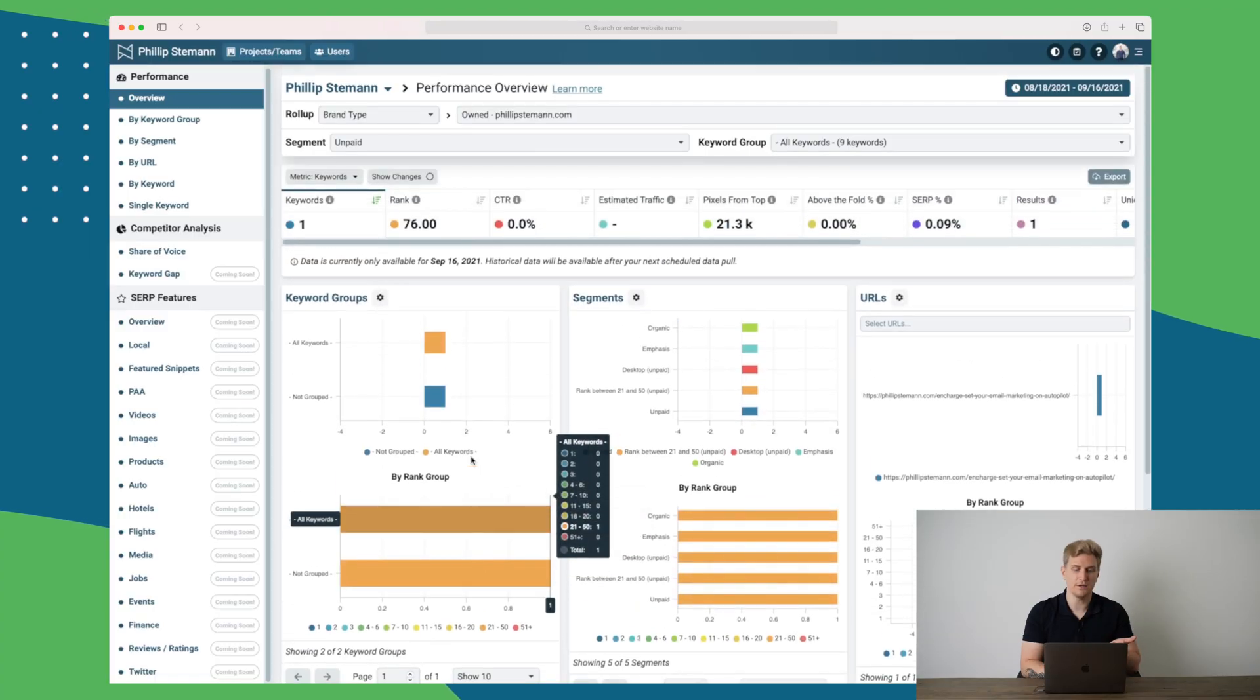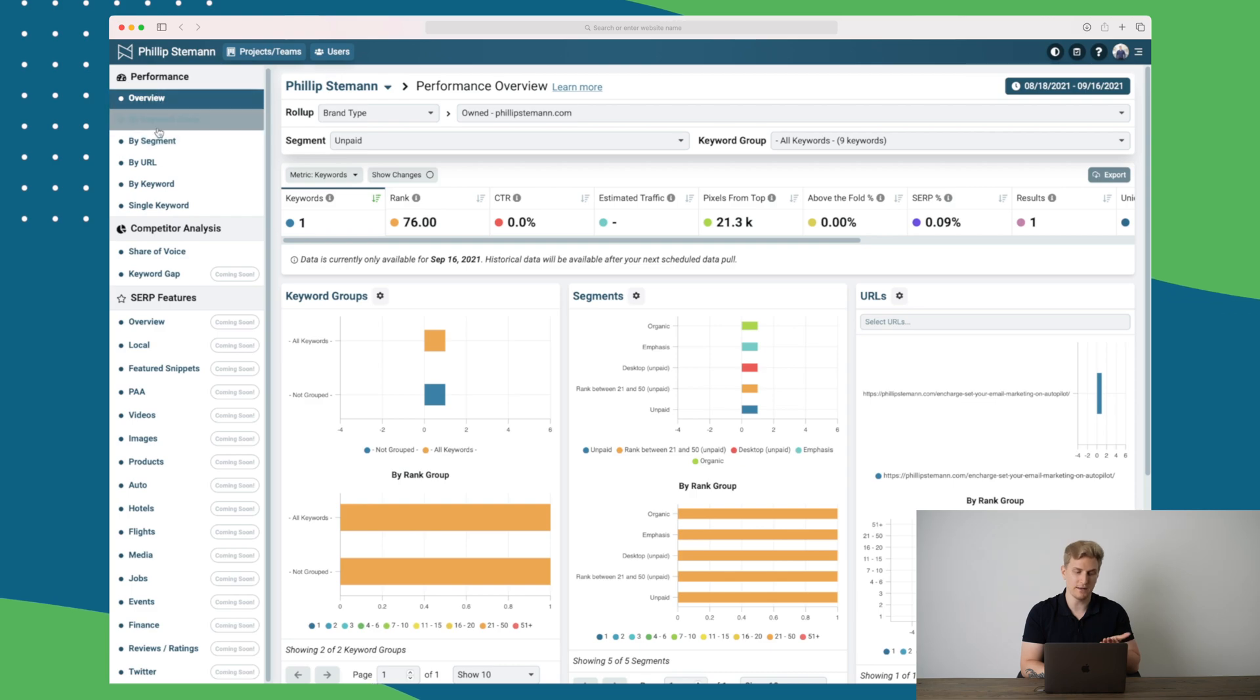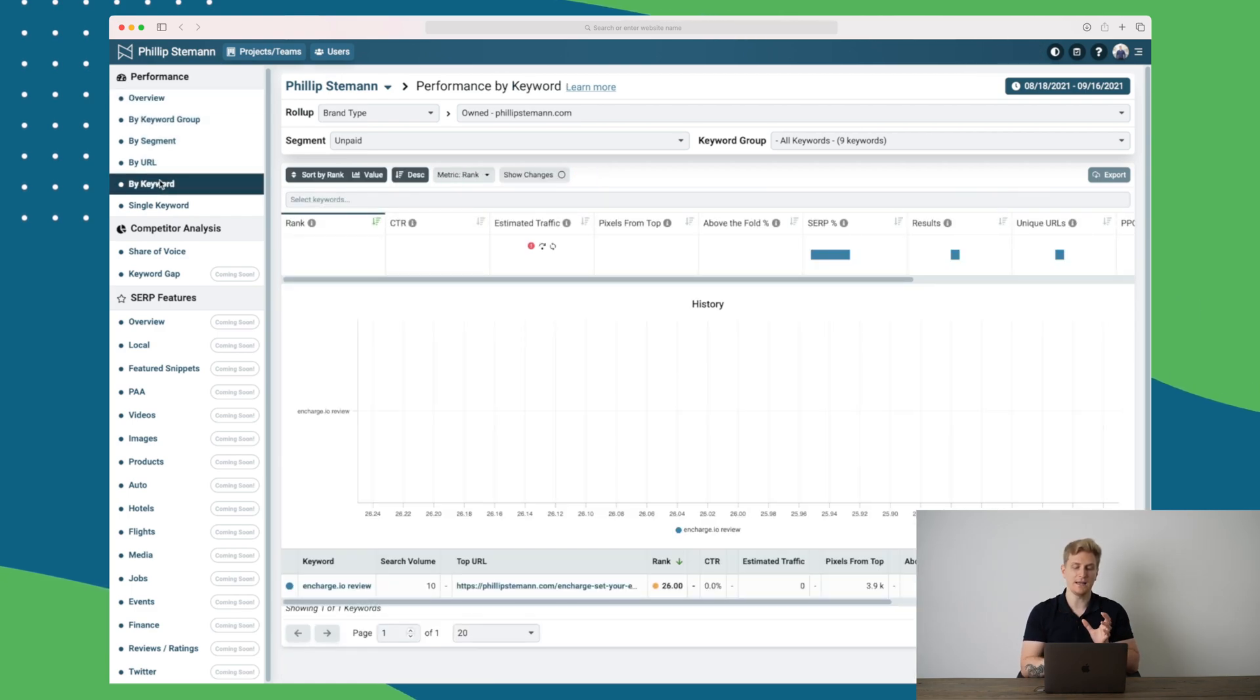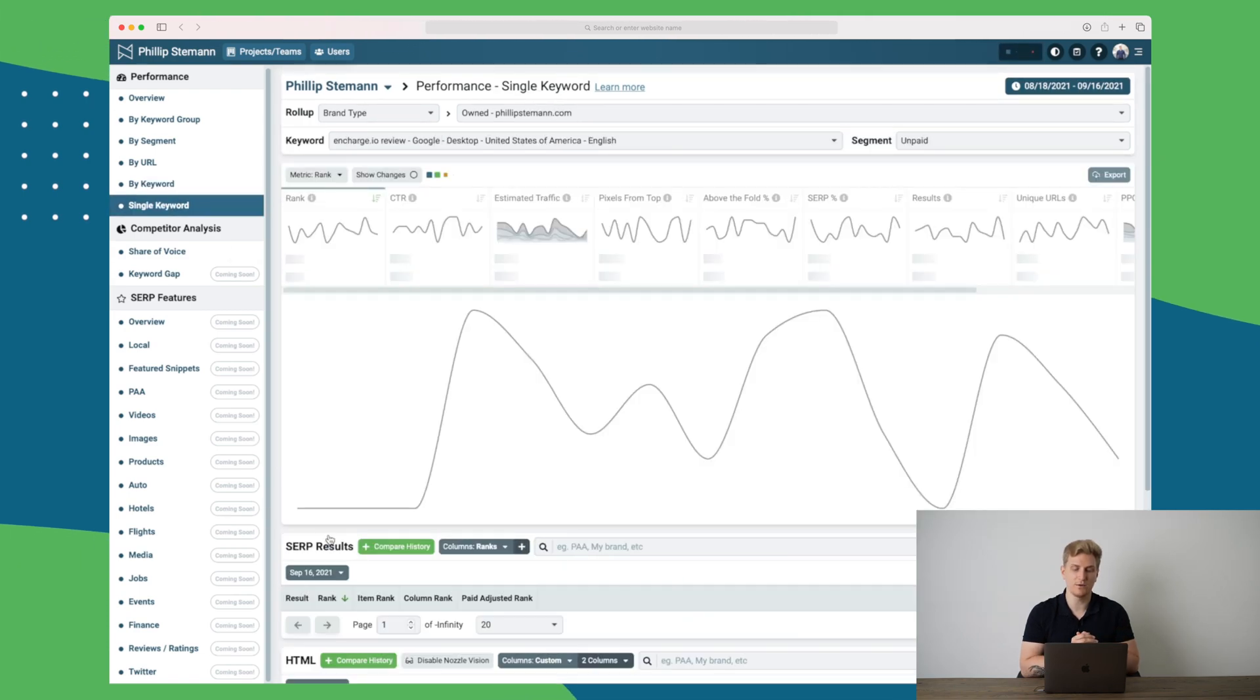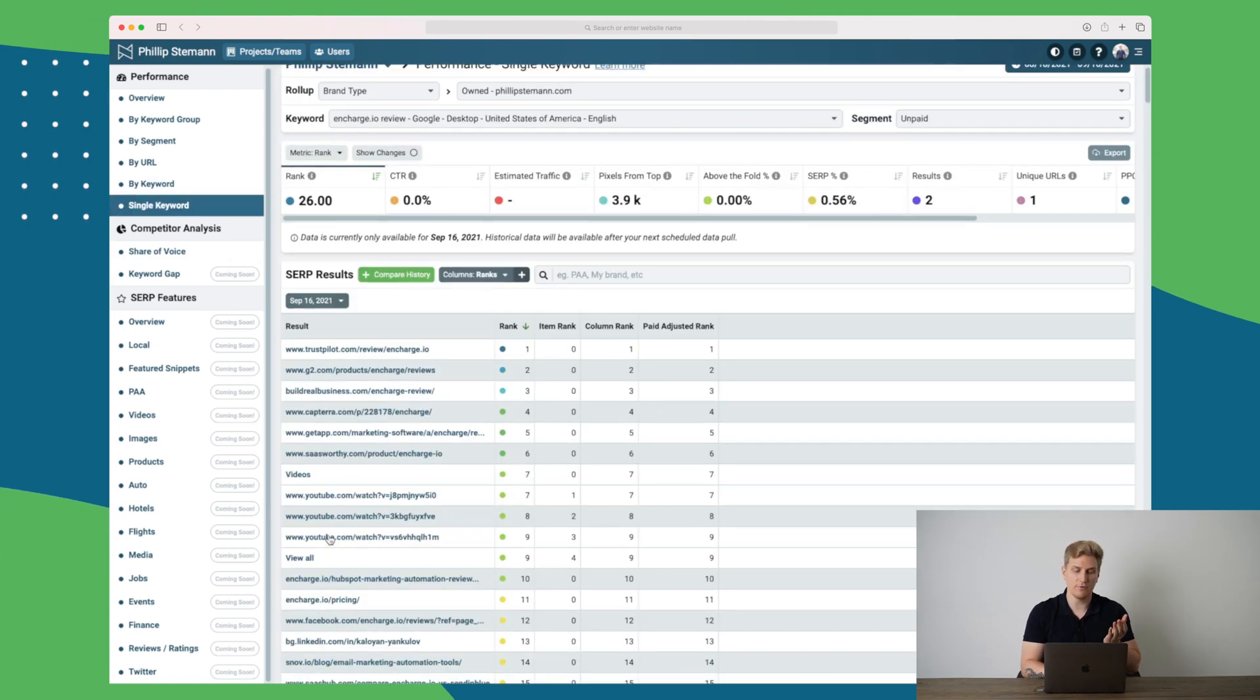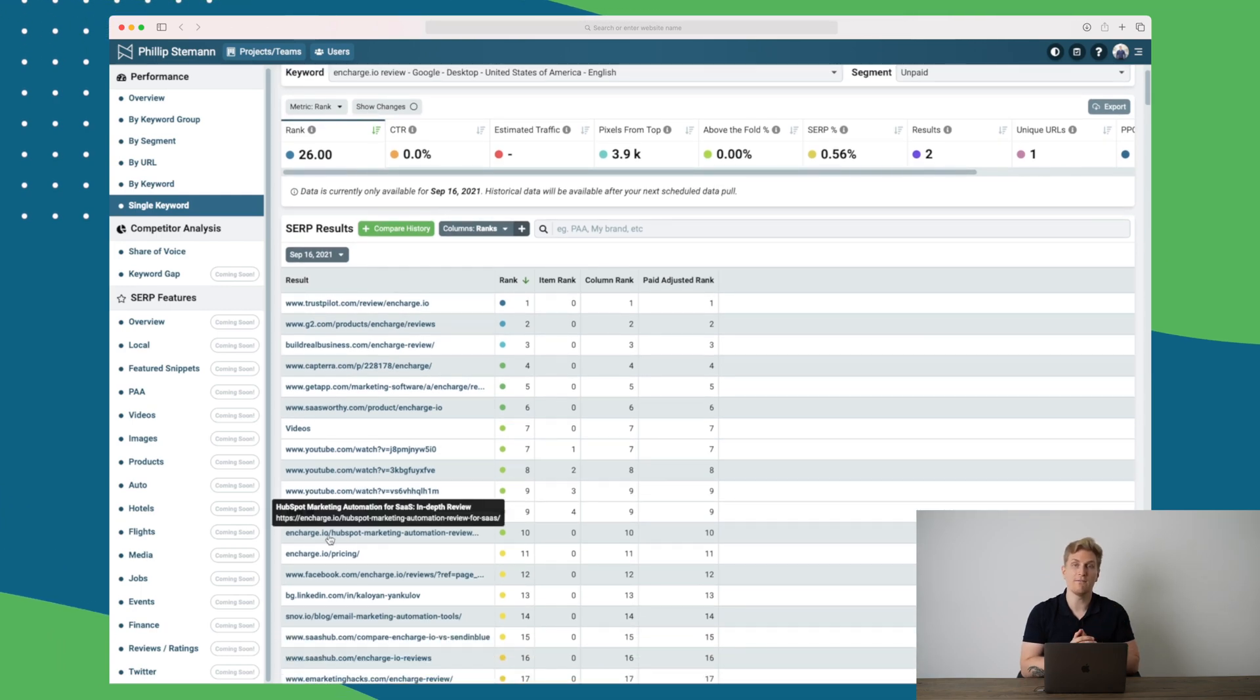With the dashboard here, we can deep dive even more. So we can go by performance and say by keyword. So in here we will get an overview per keyword. So we have only one keyword to work with here. And for this keyword we can see the top whatever we want to see are ranking on this keyword.